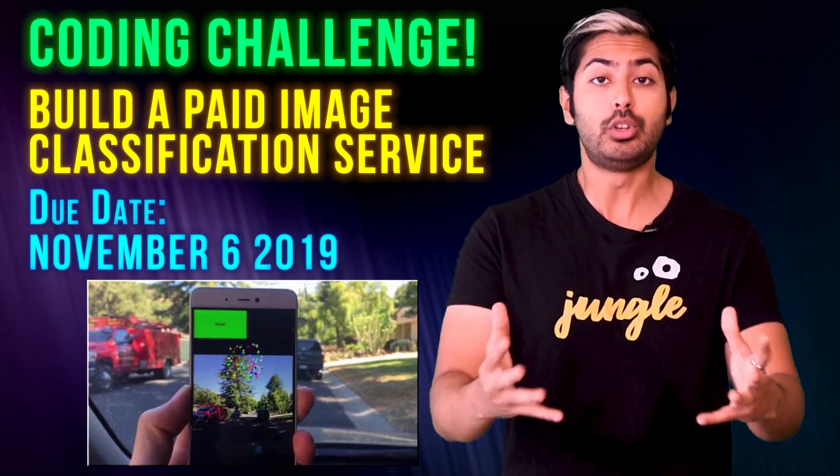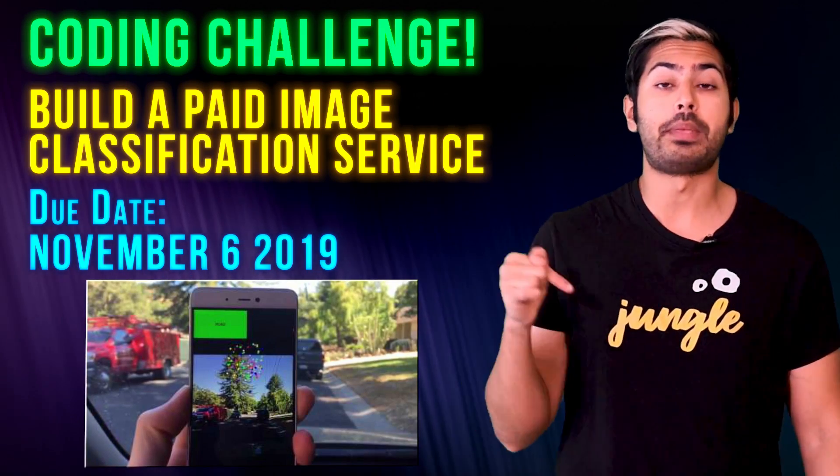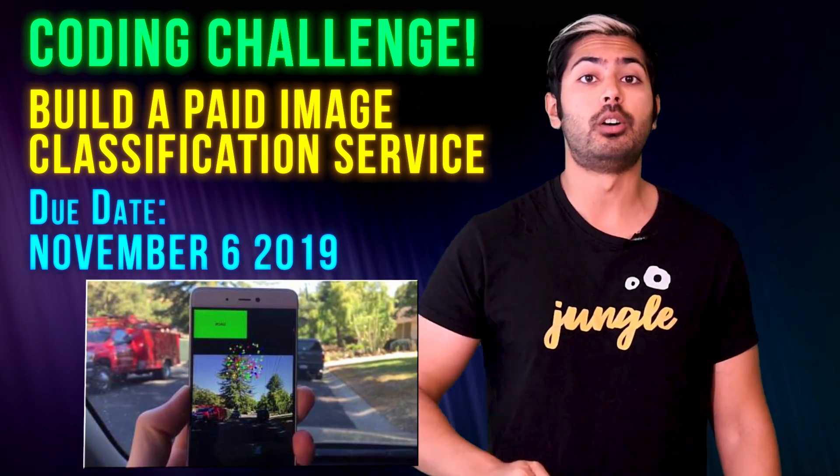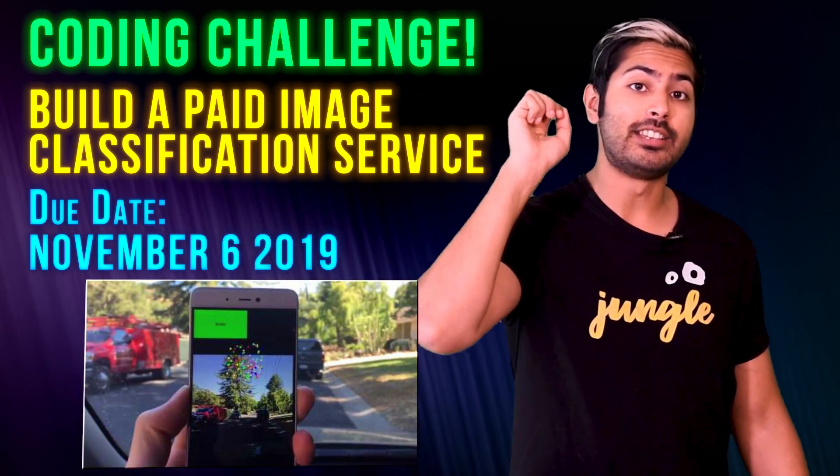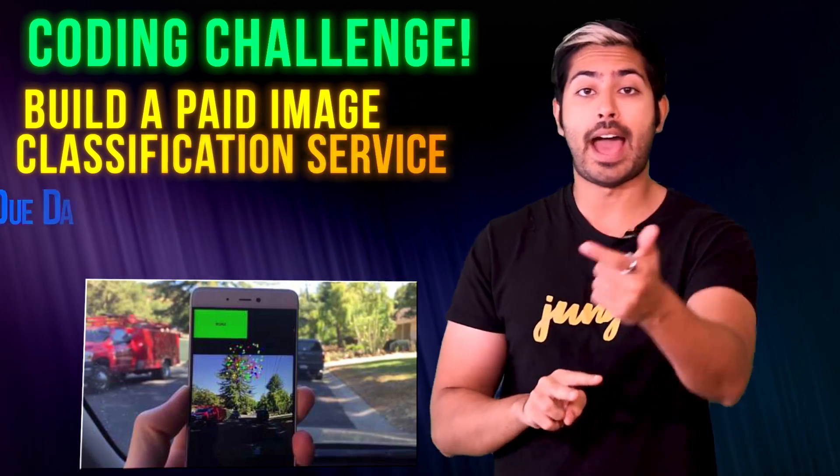The coding challenge for this video is to build a paid image classification service. Submit a link to your app in the submission form that I have for you below. The deadline is in two weeks and I'll announce the winners after that. Good luck, Wizards!